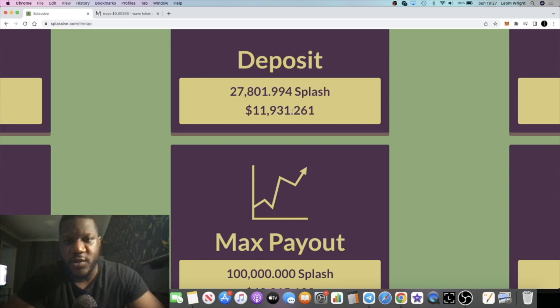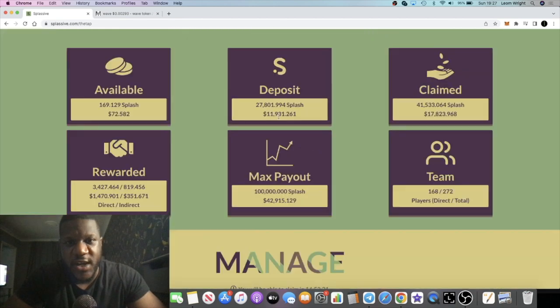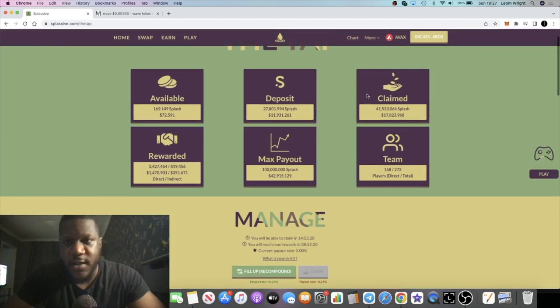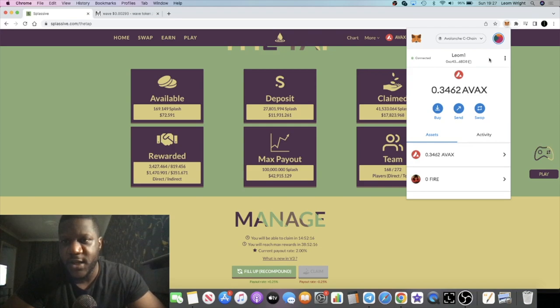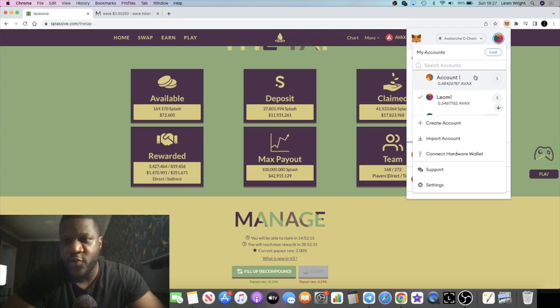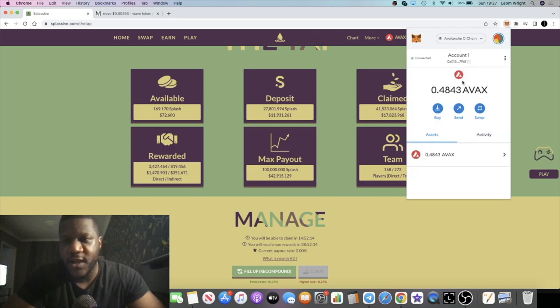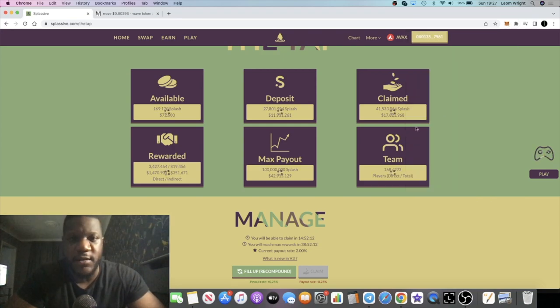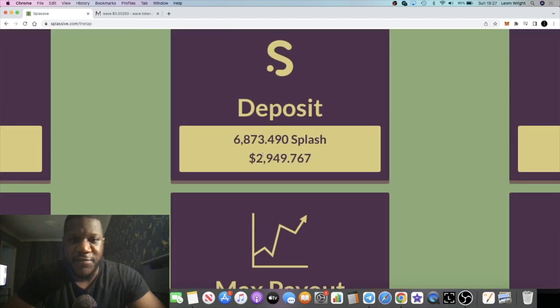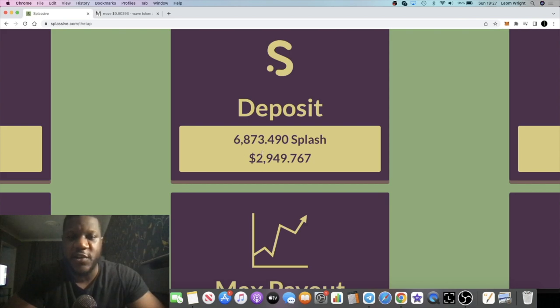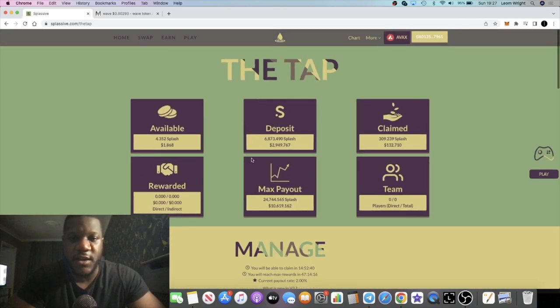Then I have a second account which I've been building. I've just been airdropping to this second account so I've not been selling the Splash. I'm just sending it over here. 6,873 Splash, approximately $50 a day, $60 a day at the time of recording this video.